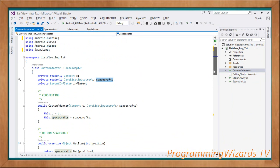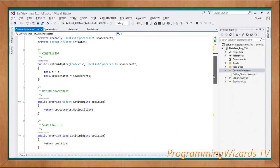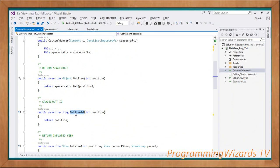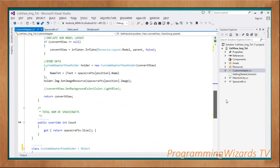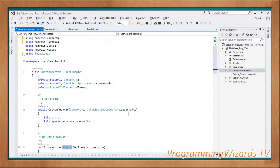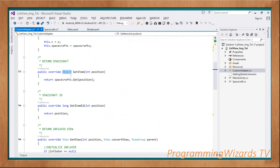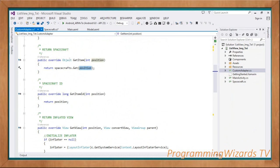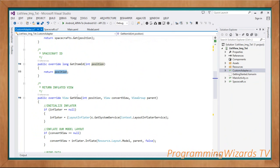When you derive from BaseAdapter, you have to override several methods including GetItem, GetItemId, GetView, and Count. For GetItem, you pass in the position and we return the spacecraft at that position from our collection — spacecrafts.Get(position) — which returns a single Spacecraft object. For GetItemId, you pass in the position and we use the position as the item ID.